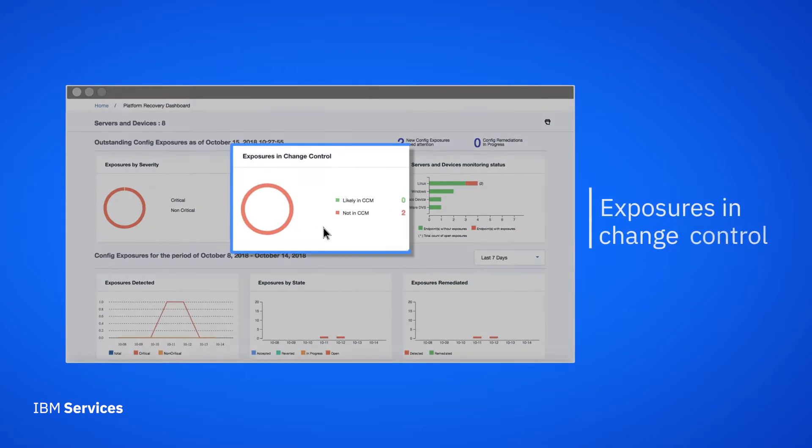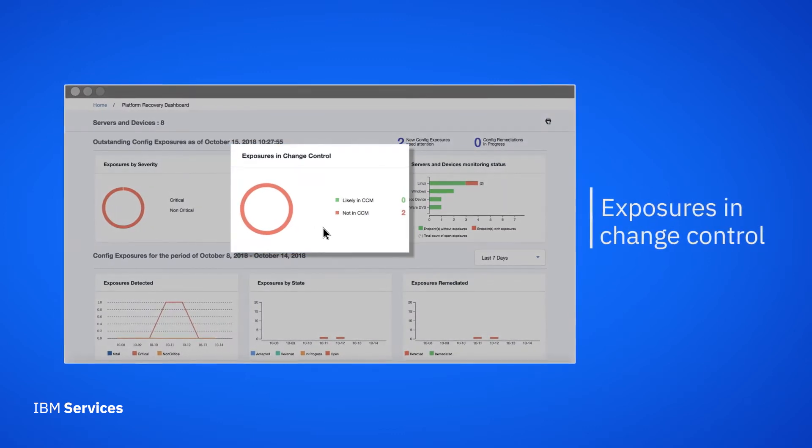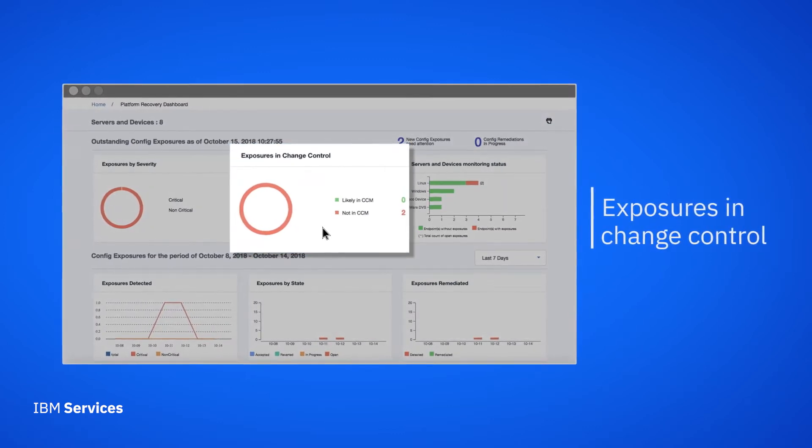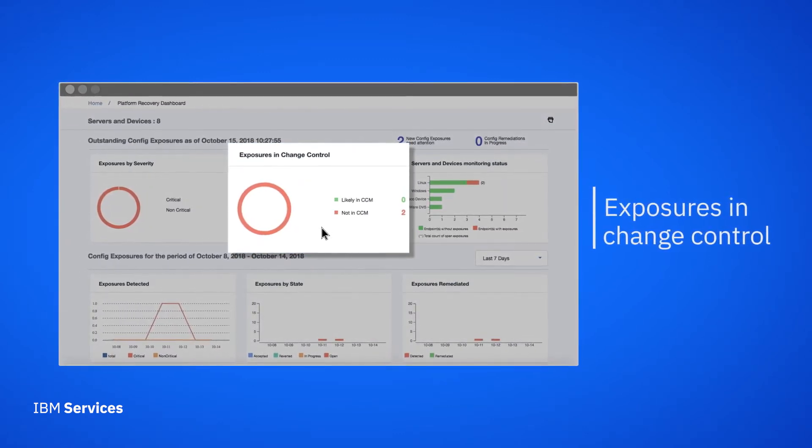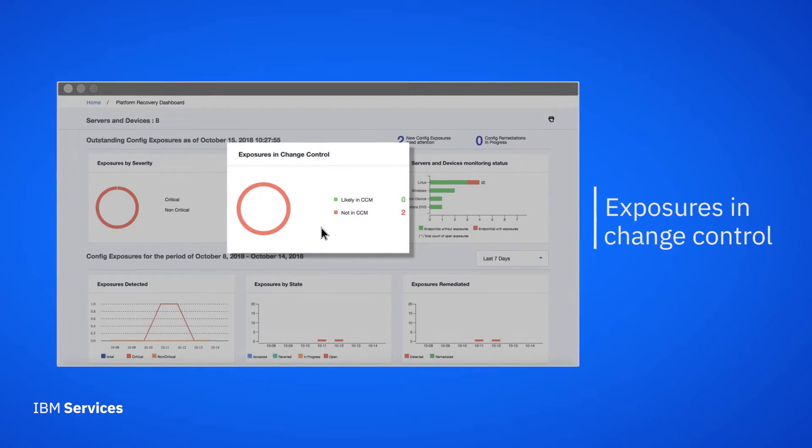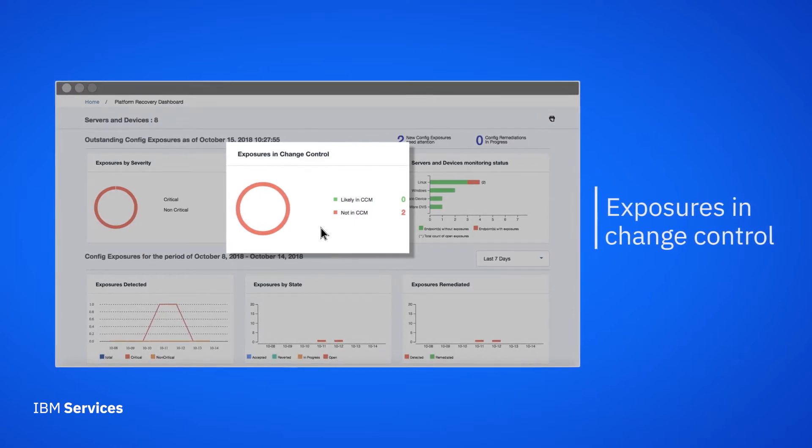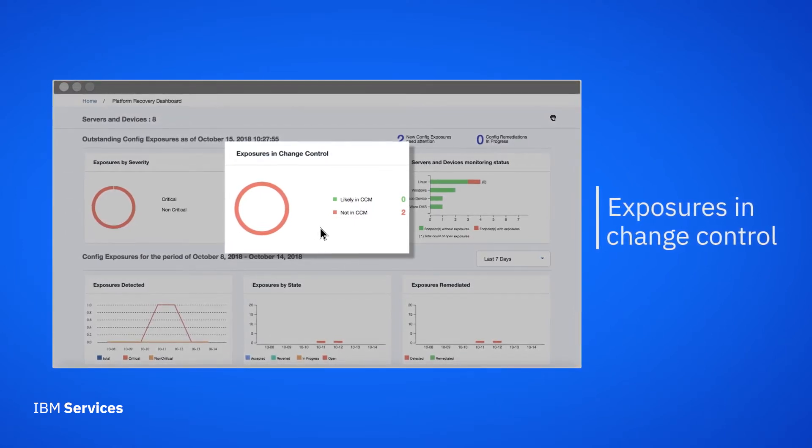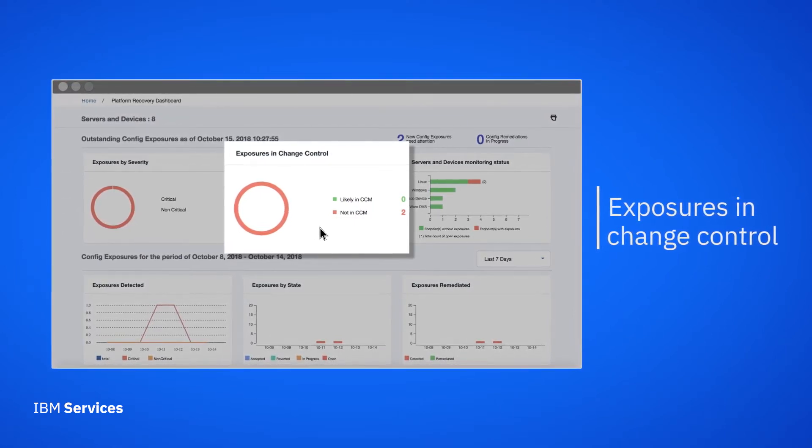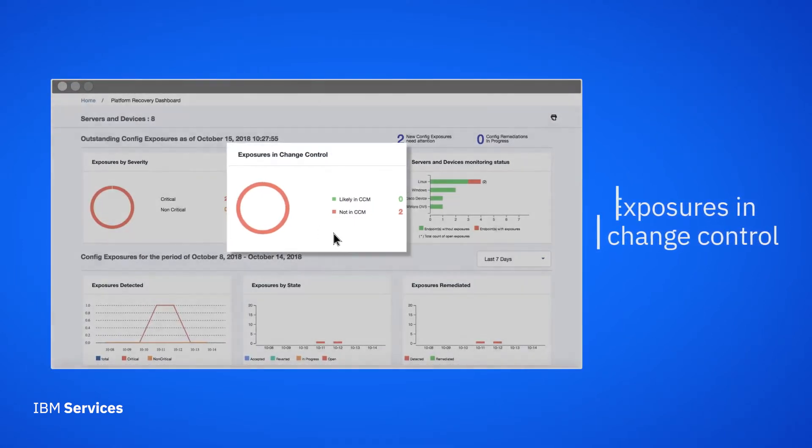We can see the number of changes made to configurations and whether there's a record of the change in our change control database. A change that hasn't been authorized is one that needs to be looked into immediately.